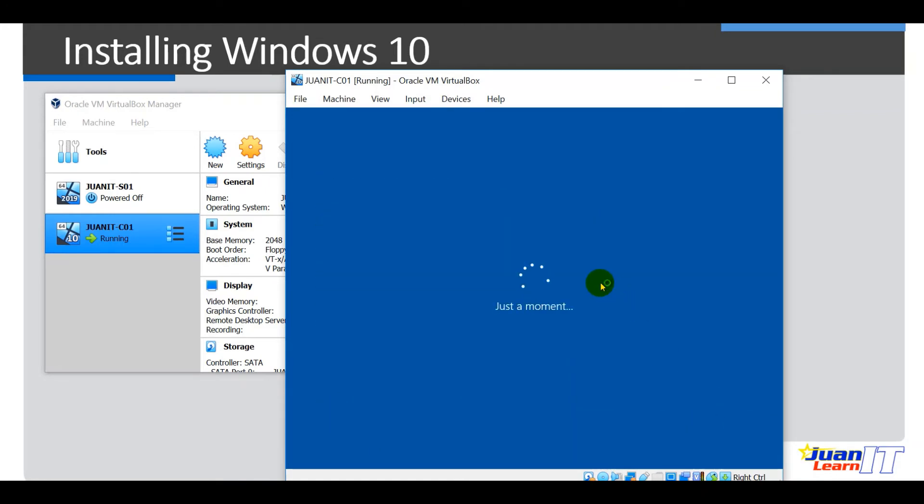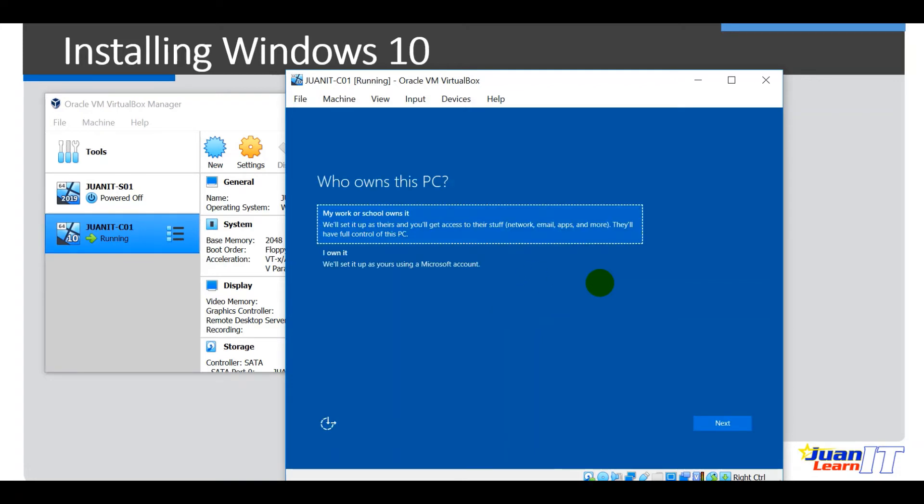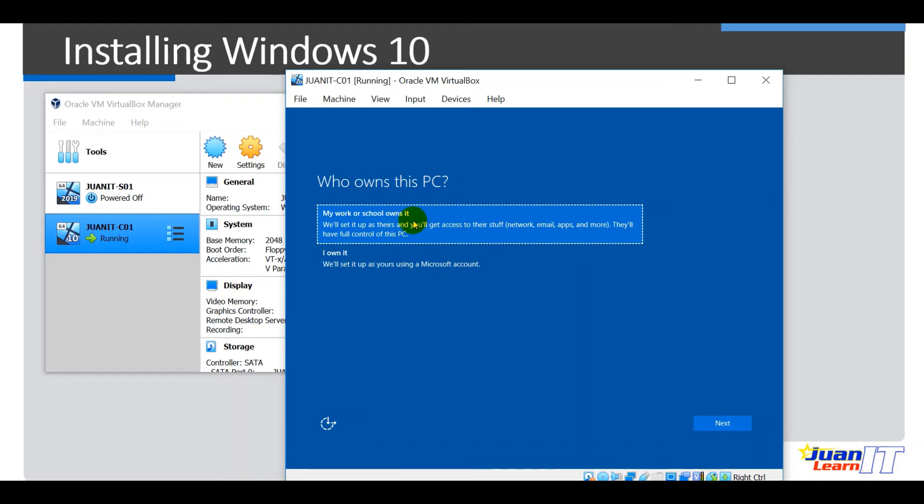Okay, so next is we are going to configure and rename Windows 10. Okay, so we have to rename it as Oneit C01. Let's just wait for a moment. Alright, so next, you will be prompted with who owns this PC. So we are going to assume that this is part of the workgroup. Okay, so our assumption is we will be doing this installation because we want to join this on a network and we want this computer to be part of the Oneit network. So let me just choose my work or school owns it.